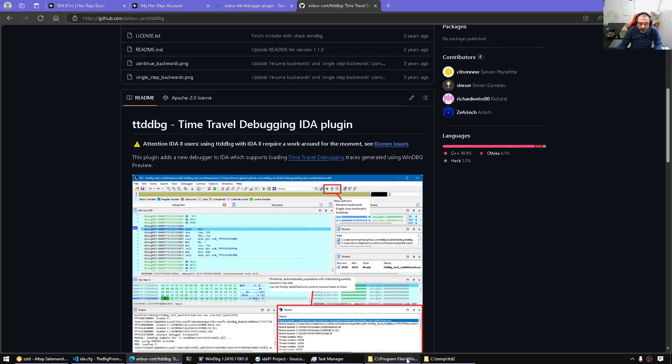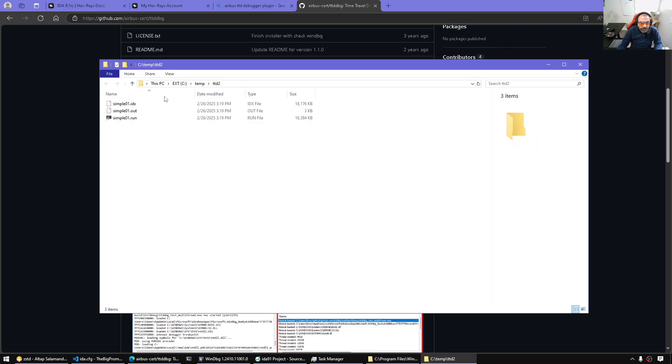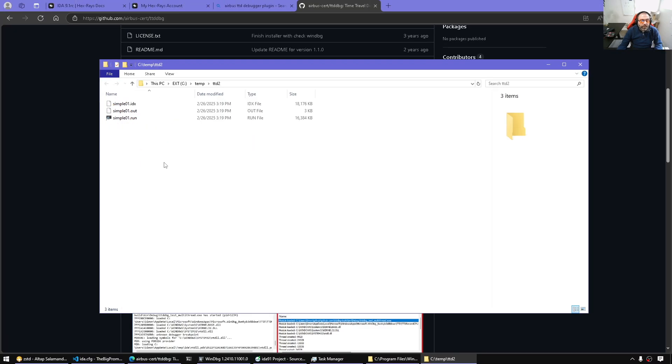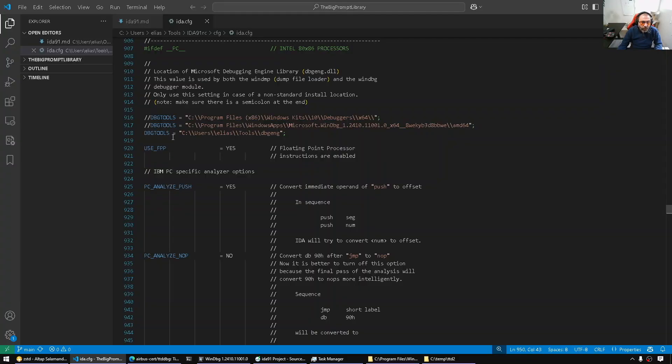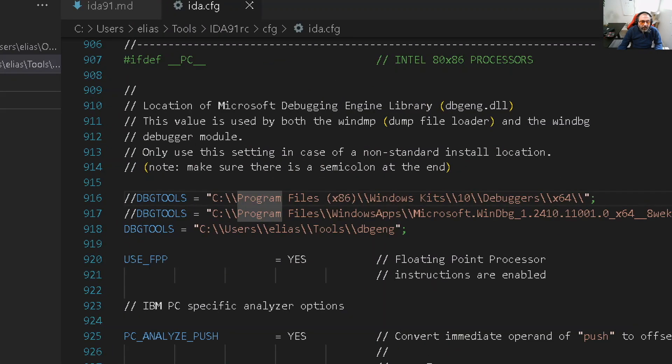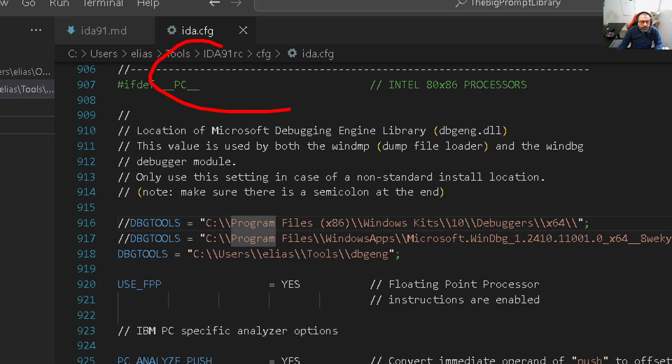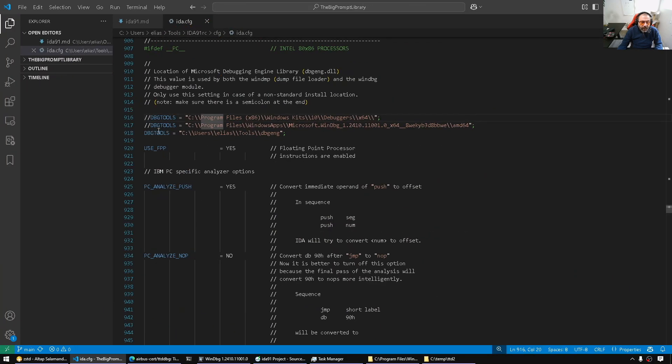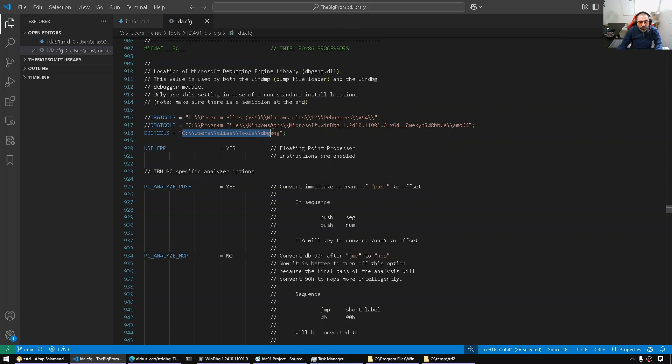Whereas for IDA, now we're gonna consume this file. So how can we consume this file? Let me show you. First thing is we need to open IDA. And here I have IDA installed in my tools folder. I'm gonna go to the config and we're gonna search for debug tools. And we're gonna point it to the debug engine, the latest debug engine with which we took the TTD file.